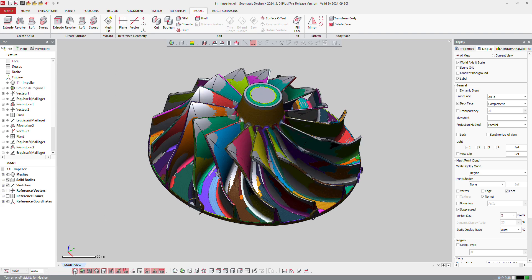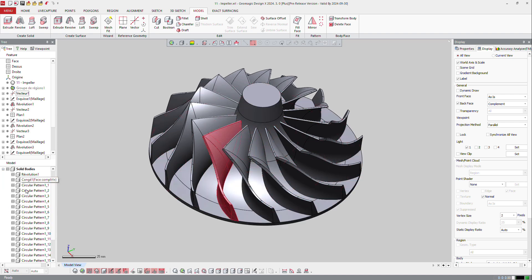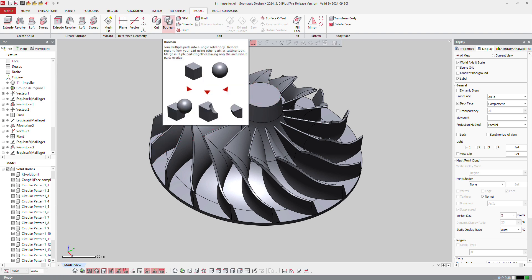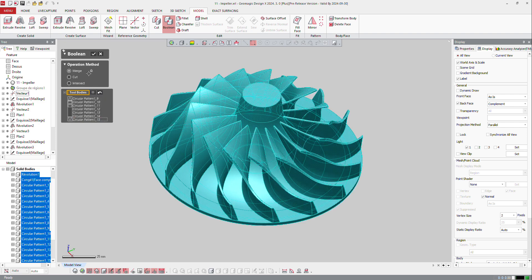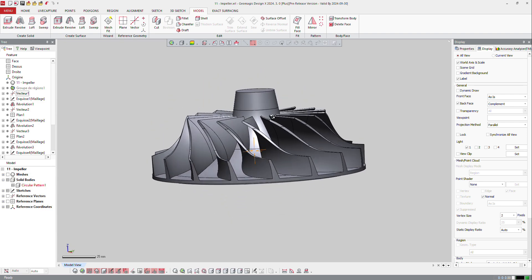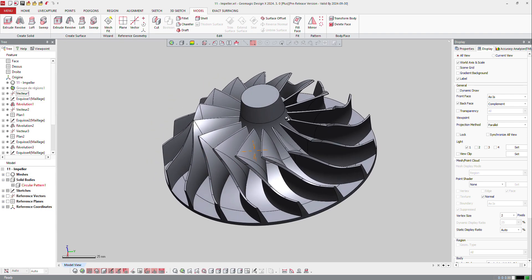When you do that, the software duplicates it by rotation and also creates one body each time for each instance. Now I can go back and do a boolean on that, merge, select hold and apply, and then I can continue on that part.